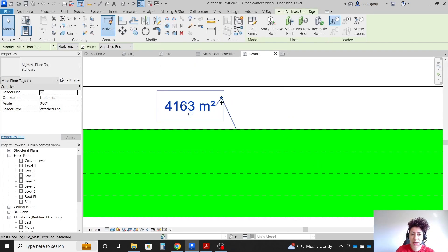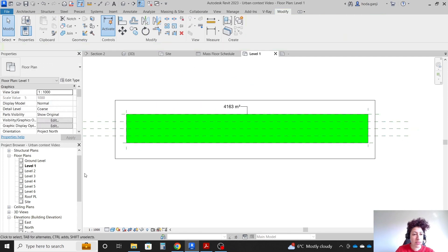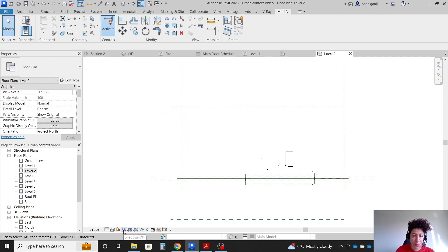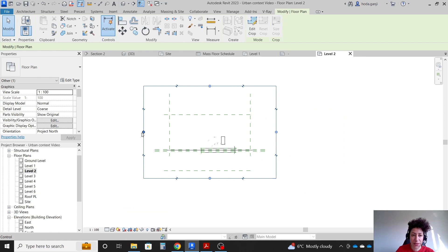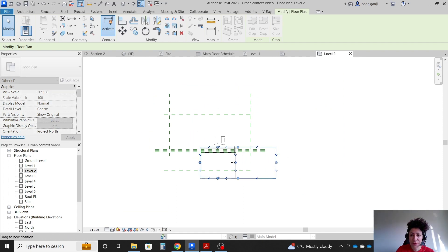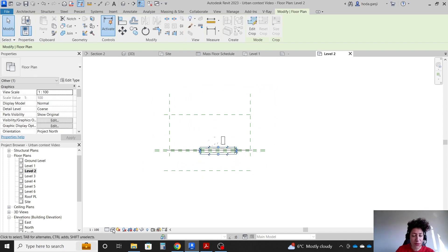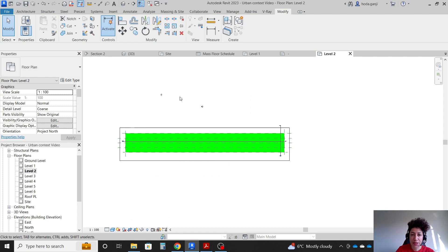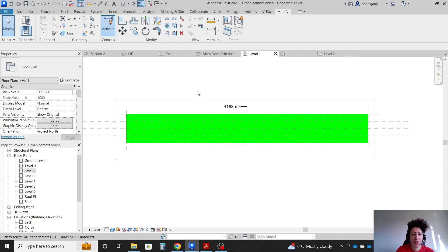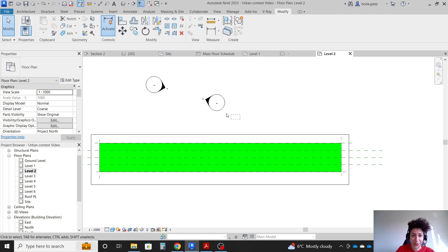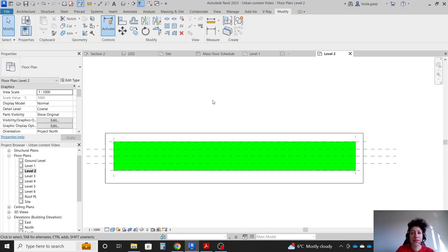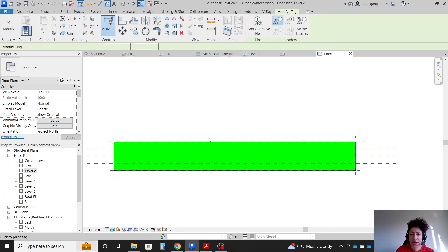Same for level 2 — let's go with the crop region, show the crop region, and crop. We can change this to hidden line or shaded, and go with the same 1 to 1000. This is just conceptual so that's okay. Hide in view by category, then annotate tag by category.